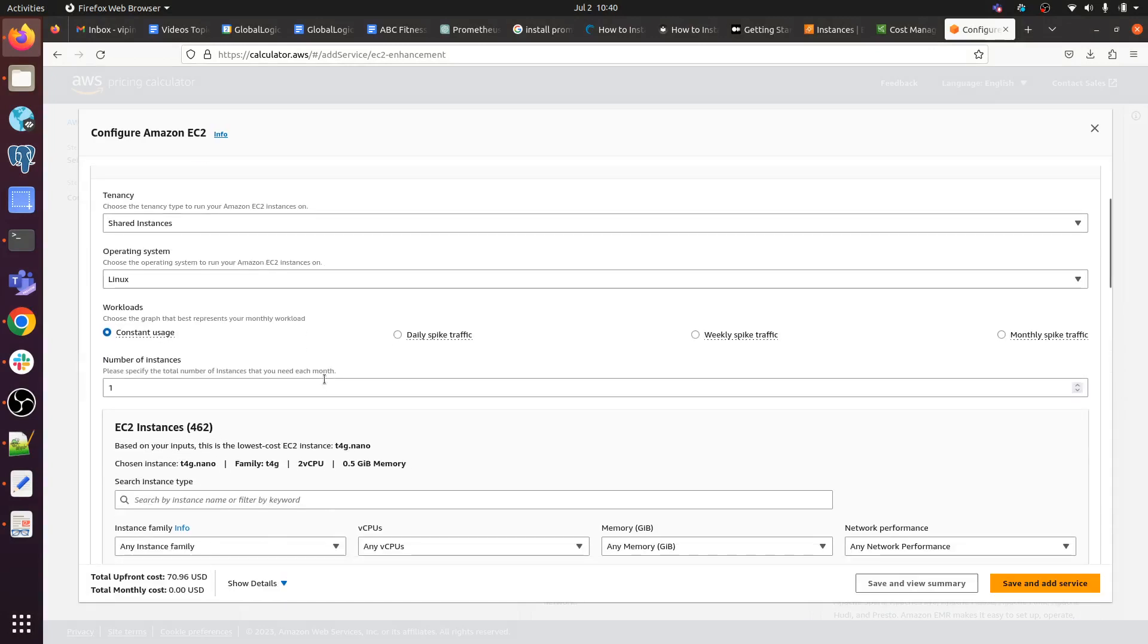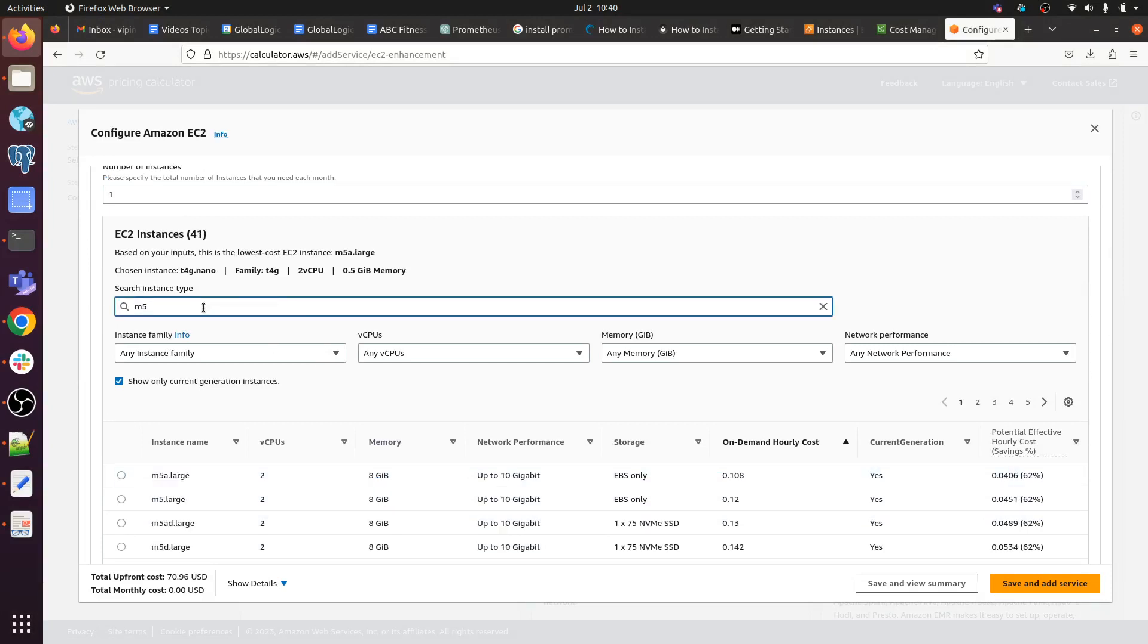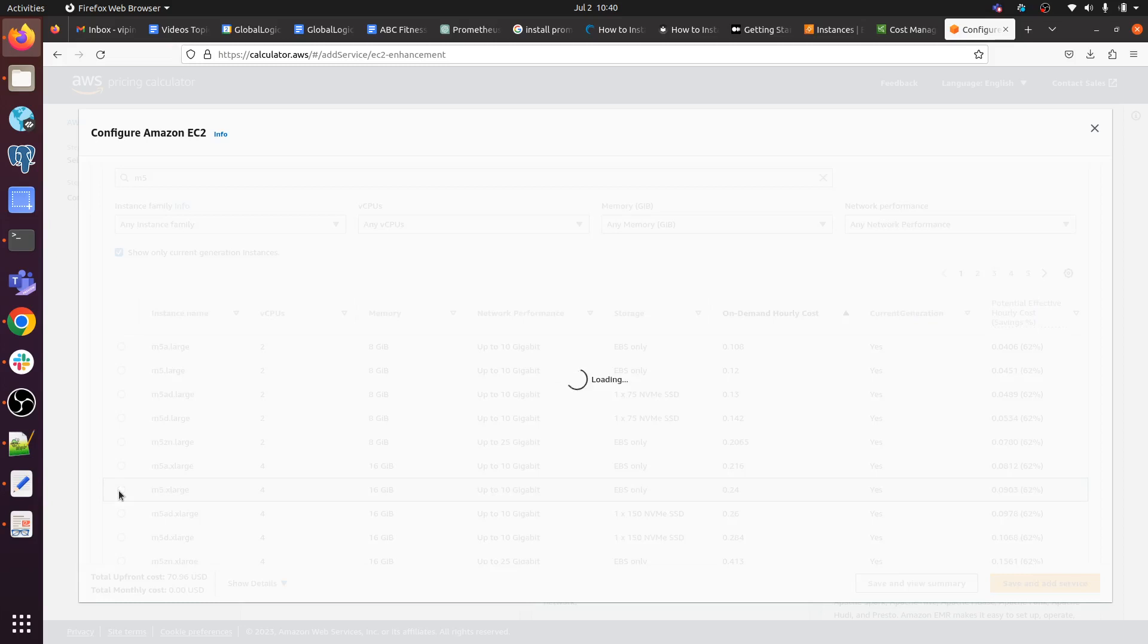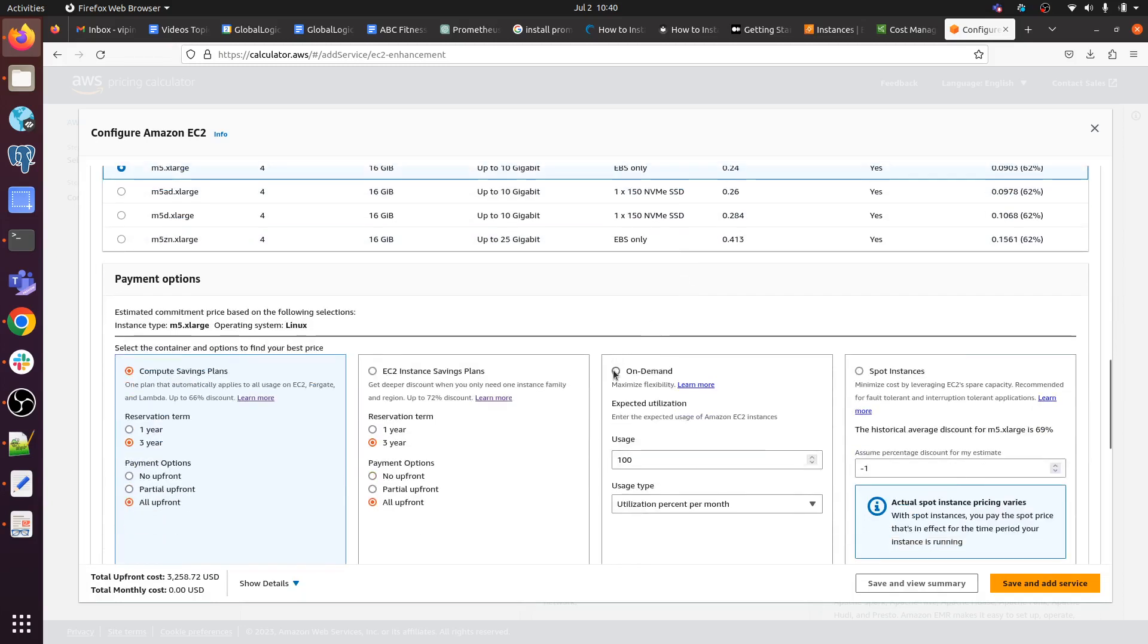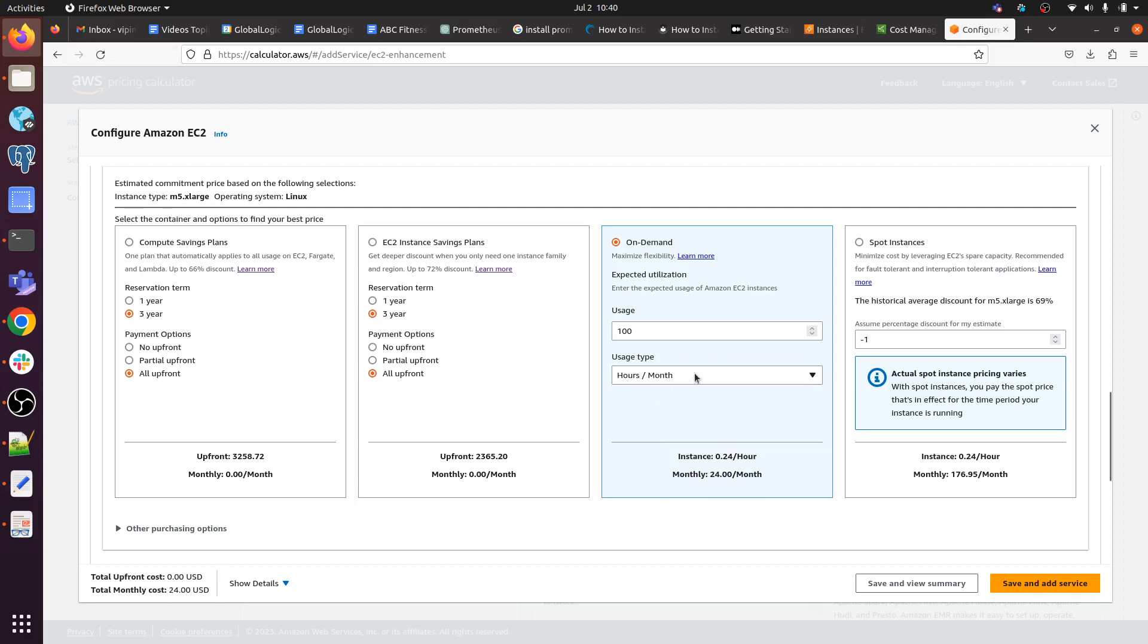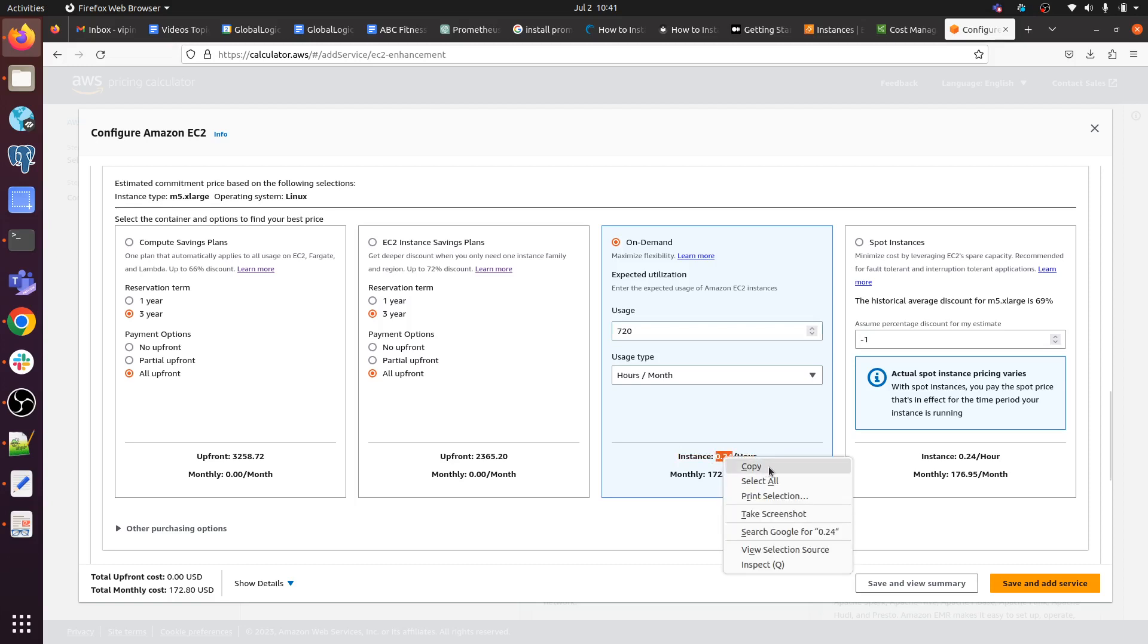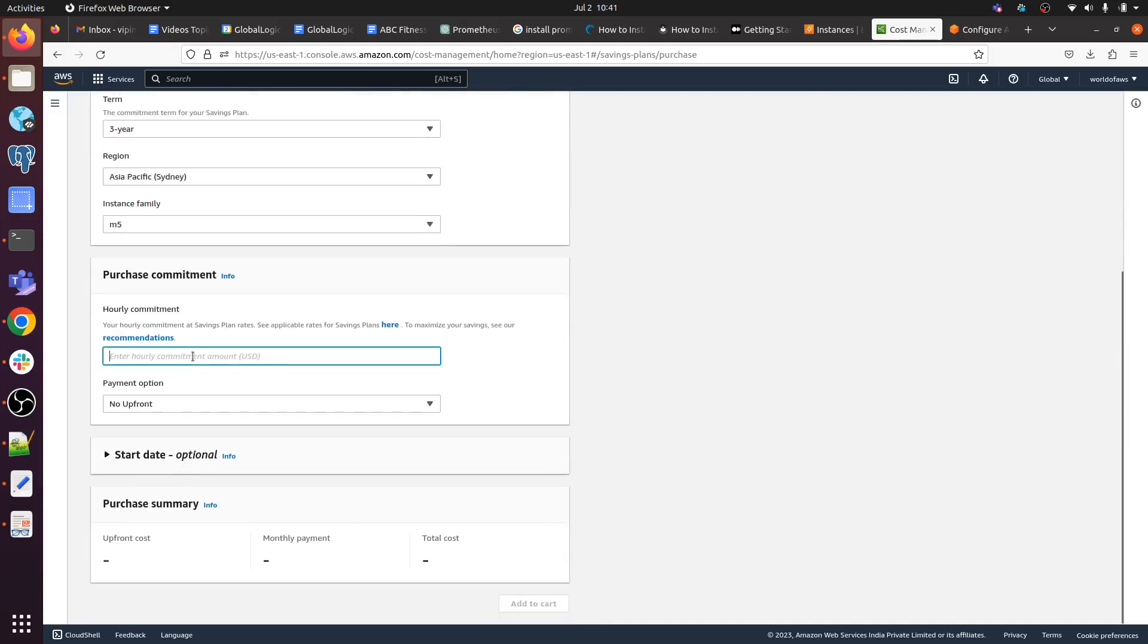Here you can select your EC2 instance family. I am selecting M5.xlarge. Now scroll down, click on on-demand. We are considering our plan for monthly hours. How many hours will be in a month? 720 hours. So we already got our estimated budget for one month - $172.80 per month. And for one hour we got $0.24. Just copy it and paste the values here.